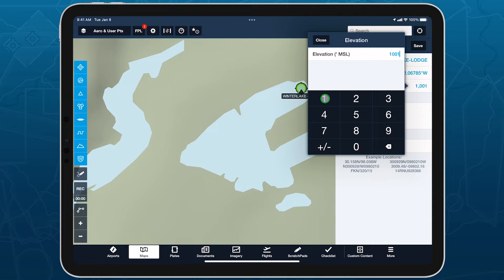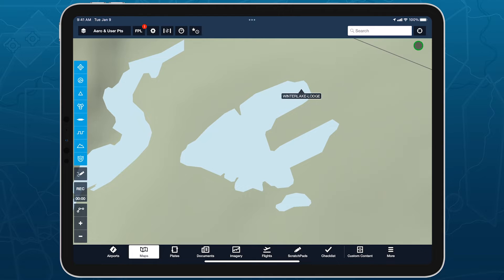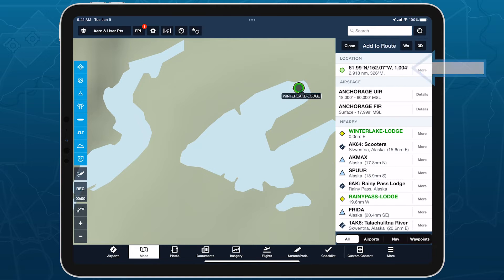If you're not sure of a point's elevation, you can easily find it by tap holding anywhere on the map and looking at the location row at the top of the Add to Route window.